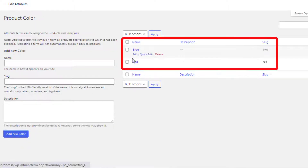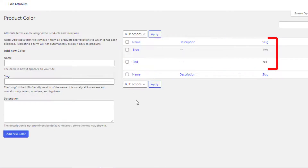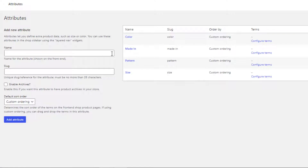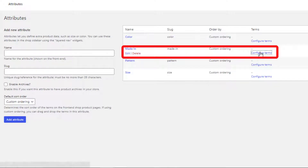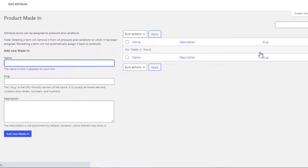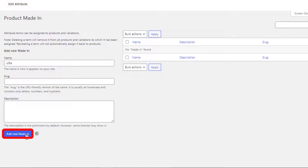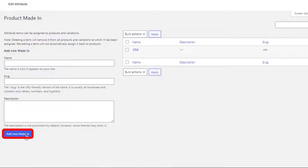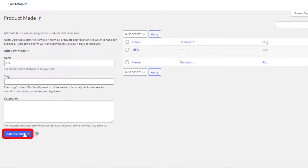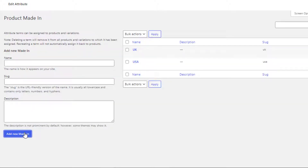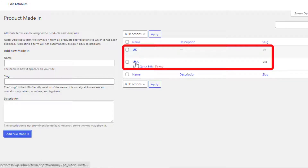Color attribute variations are created. Go back to the attribute list page. From the Made In attribute, click on Configure Terms. I'll create UK and USA variations — first 'USA', then 'UK' — clicking Add New Made In each time. Made In attribute variations are now created.